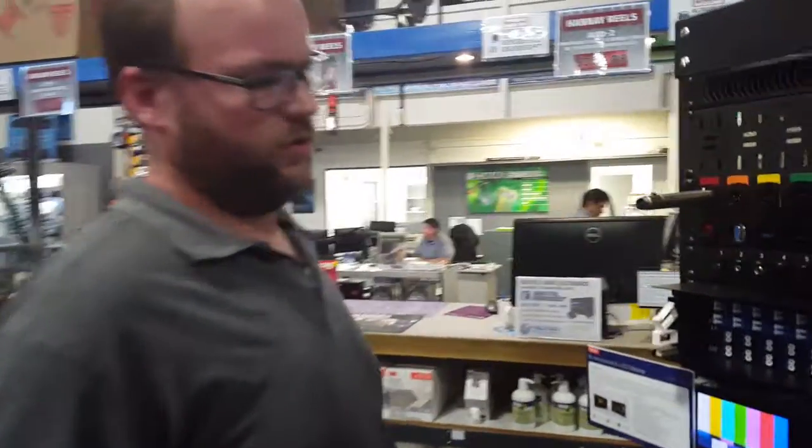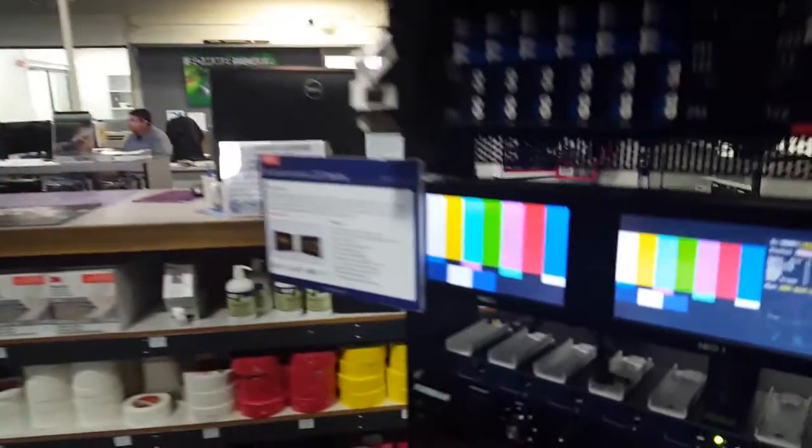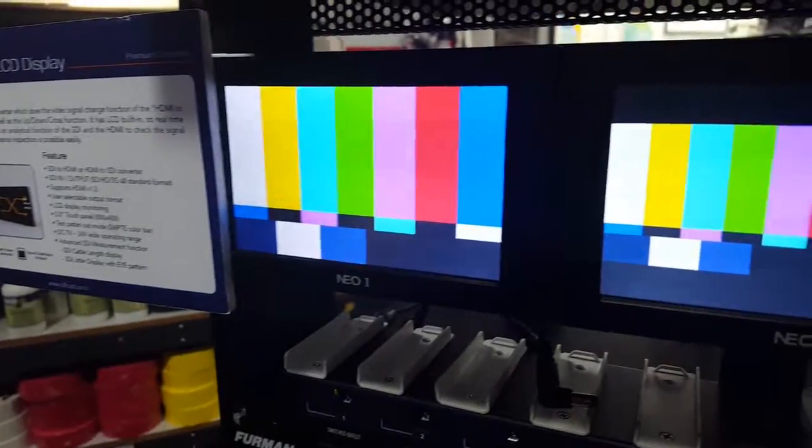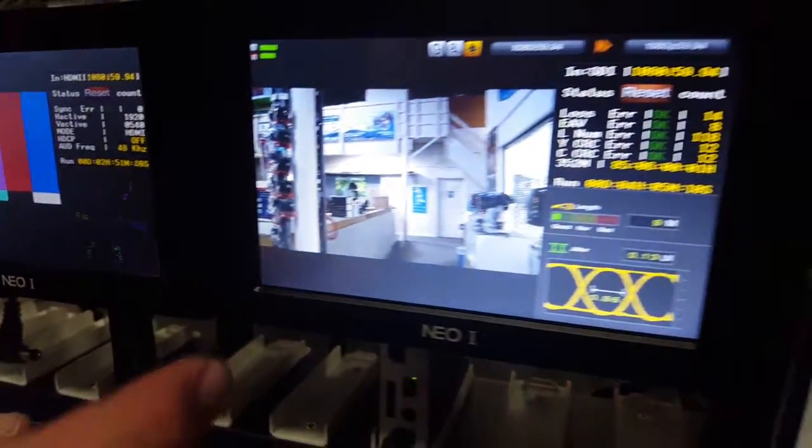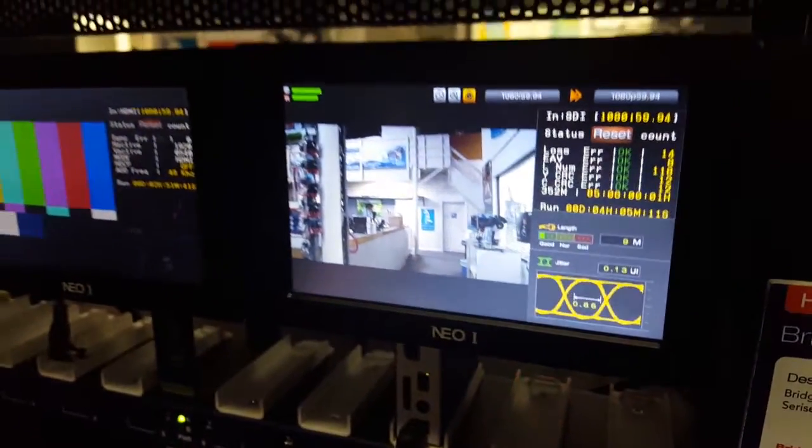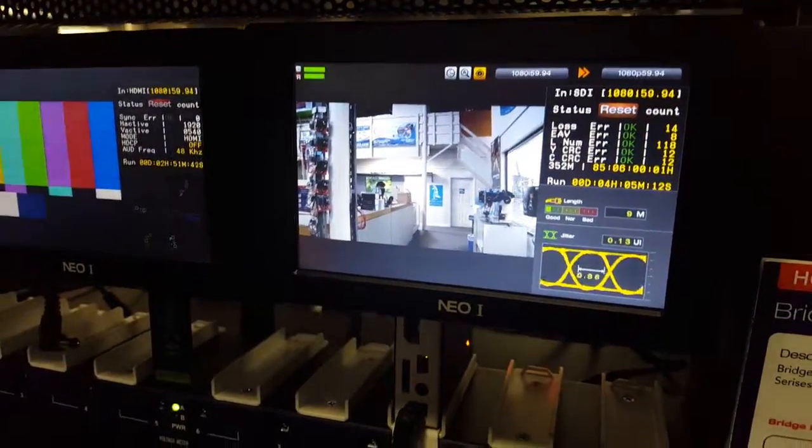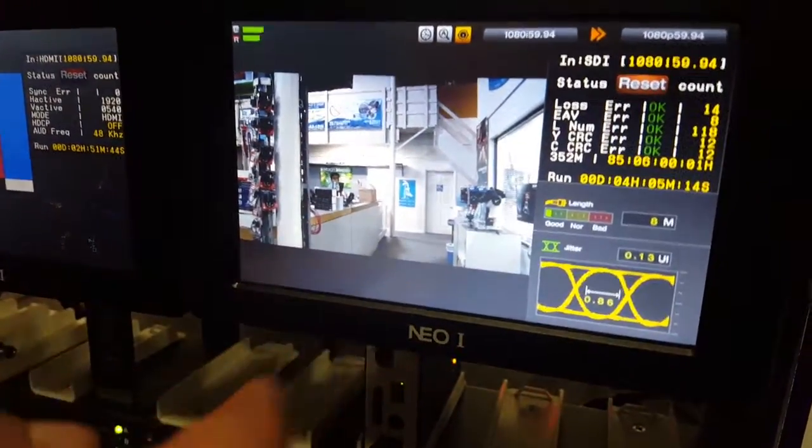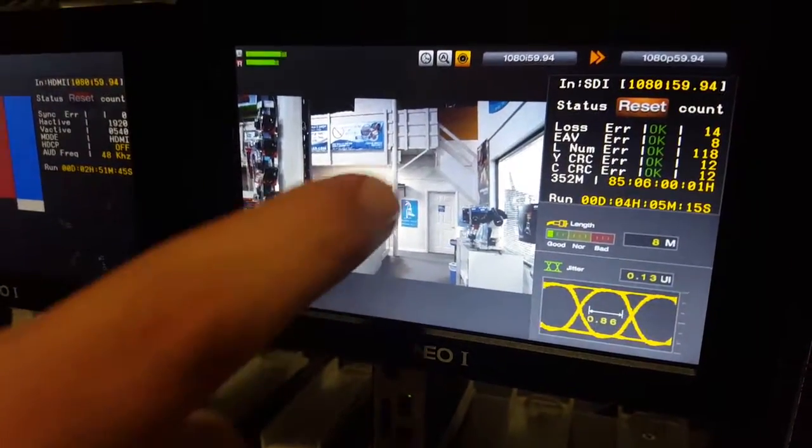Alright, we're here with the Neo One from Digital Forecast. These are a really great concept, rack mountable, and they also do a lot of scaling with your SDI into HDMI outs or conversions. I wanted to show you today the functions on the actual screen.